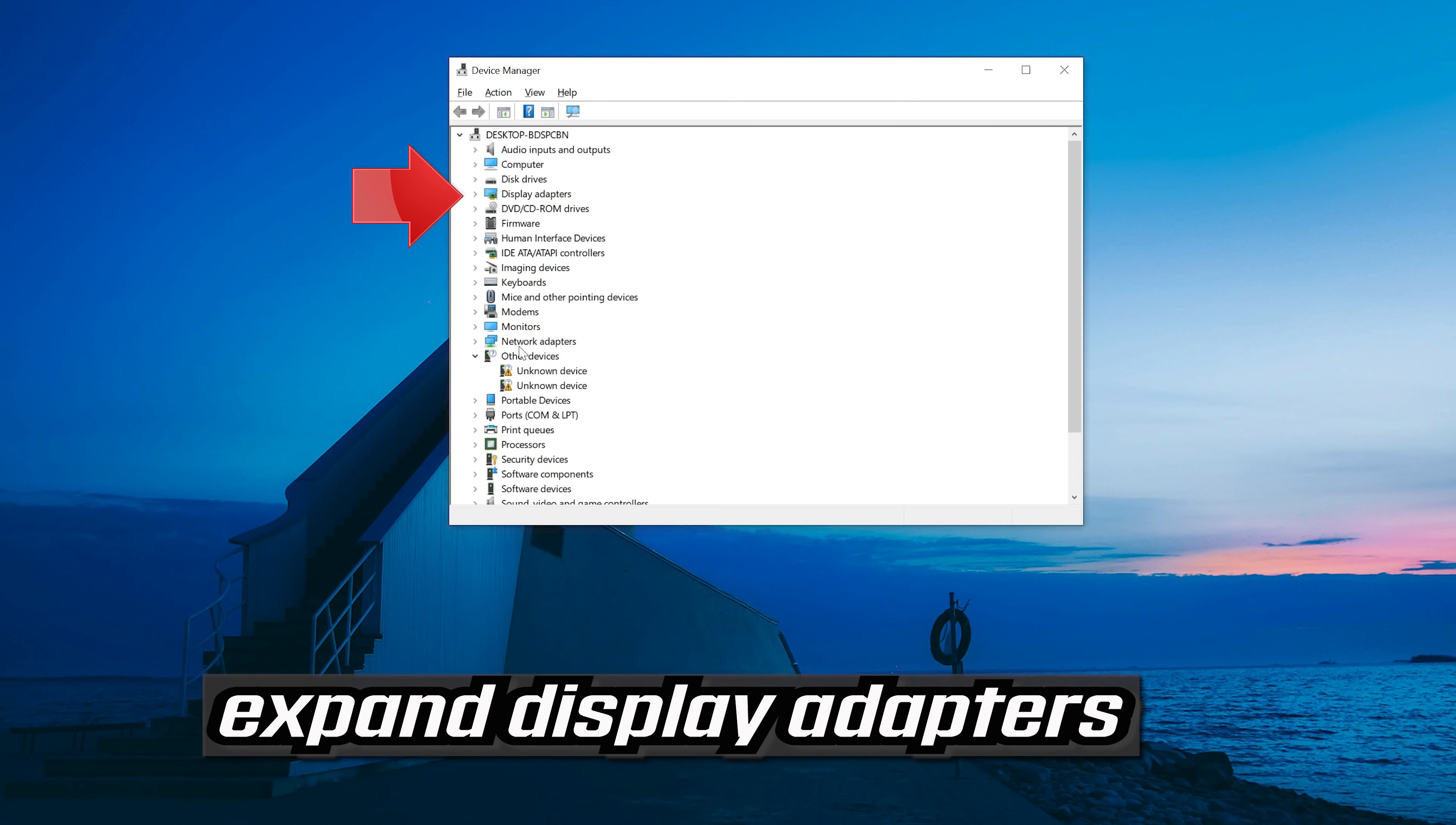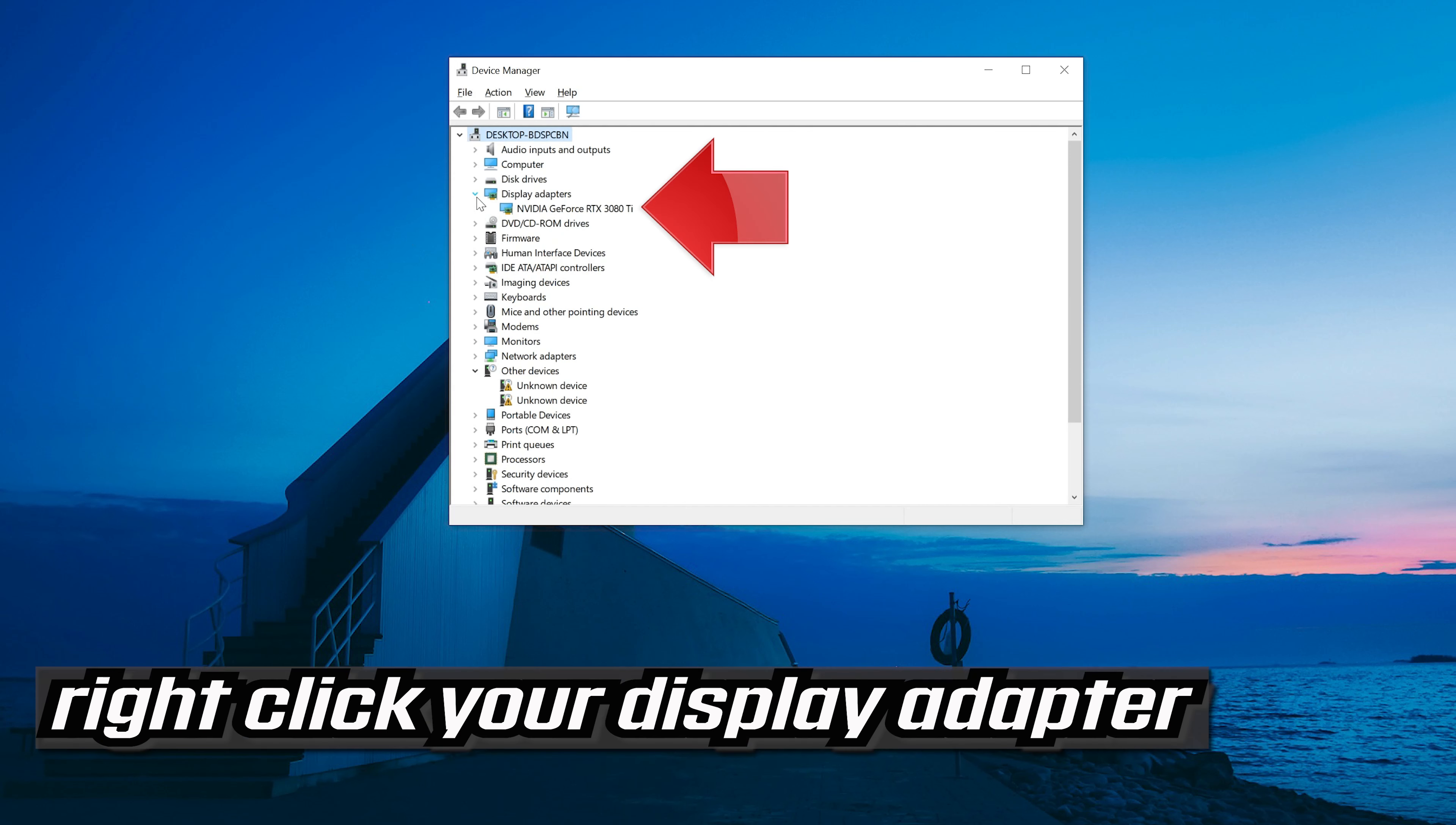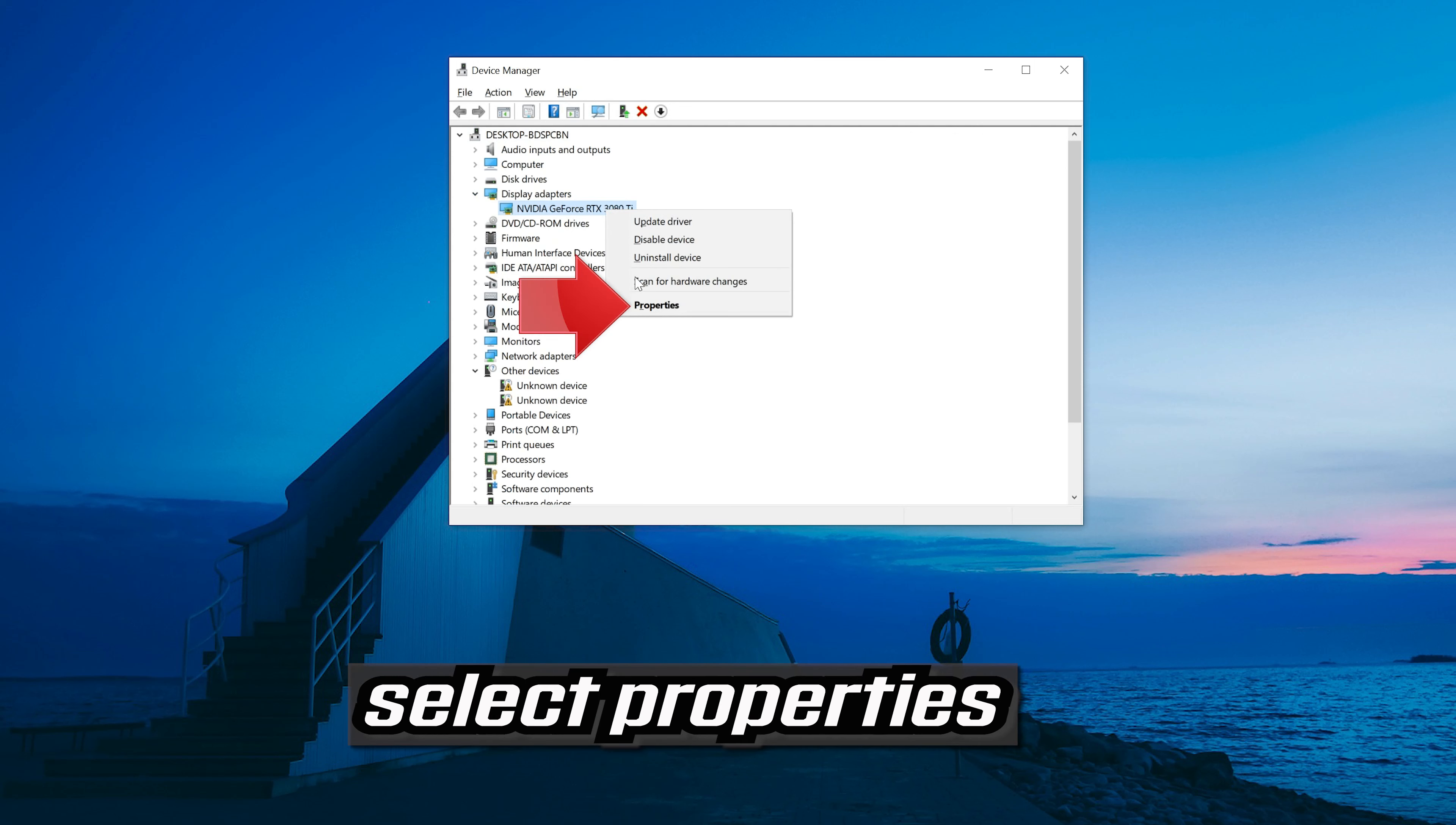Expand display adapters. Right click your display adapter. Select properties.